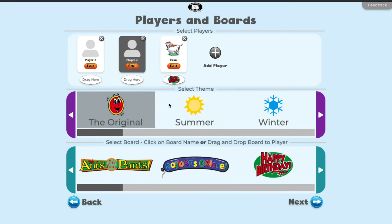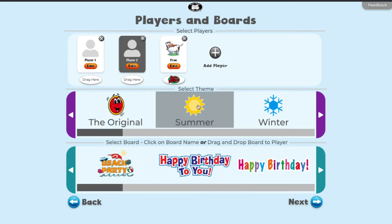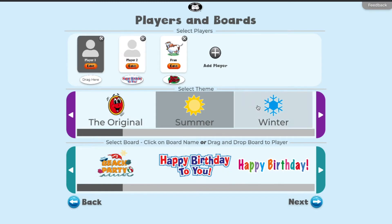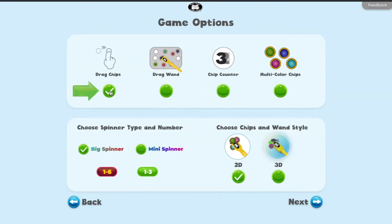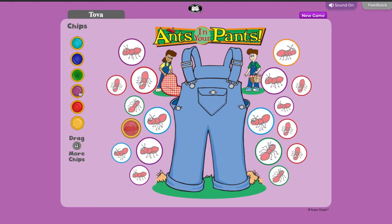First, select the theme of boards in the top scroll, then select a board in the bottom scroll. Click on the next player before choosing the next board. In the next menu, select drag chips to allow players to manually place their chips on the board.